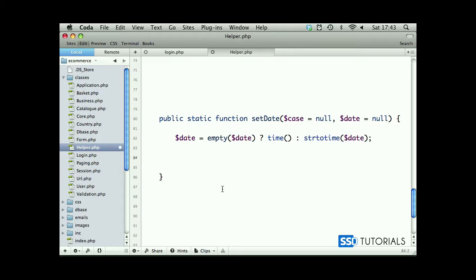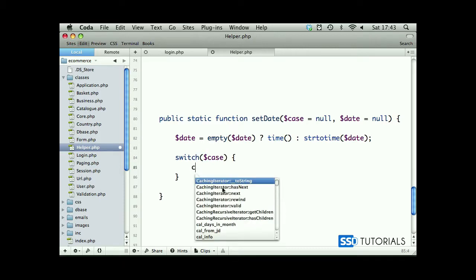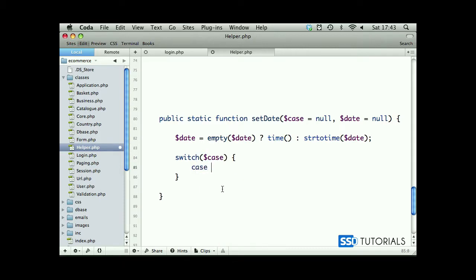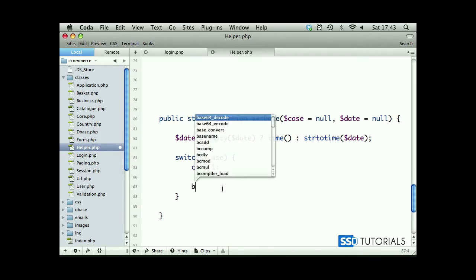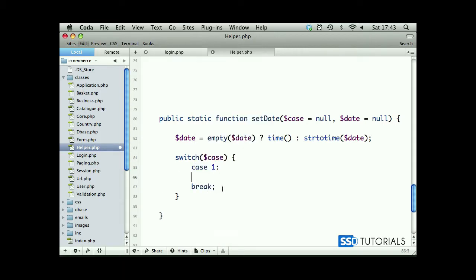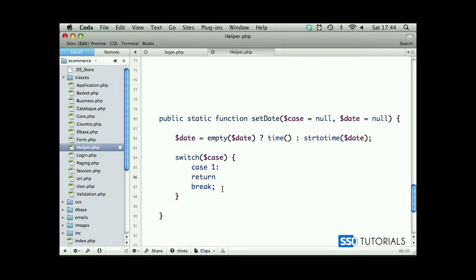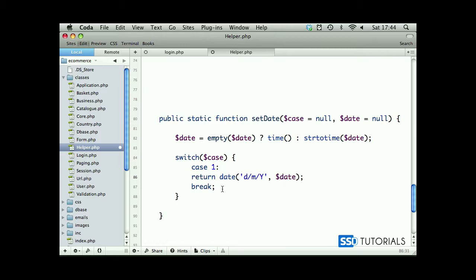So now that we have date value assigned to the date variable we can start with our switch statement. Switch and we take case as the parameter. Case 1, we return date in a format day forward slash month forward slash year and we pass our date as a second parameter.